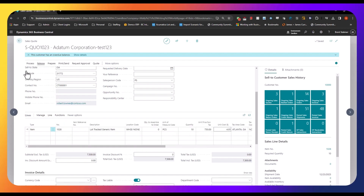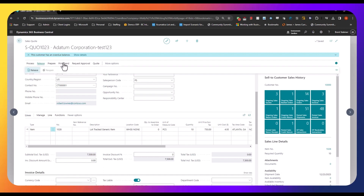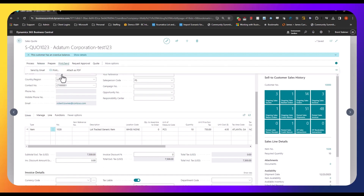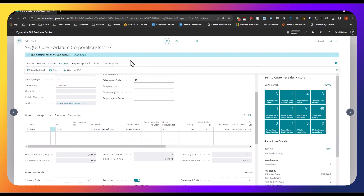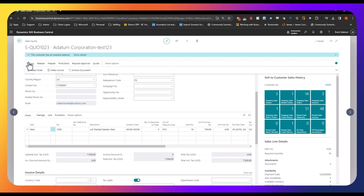From here, you can go ahead and release that quote to indicate that it's finalized. And then if you wanted to, you could email that quote to your customer. Let's say that customer receives that quote and they approve it. So now we can go ahead and make it an order — you can actually go straight to invoice, but today I'm going to go to an order first.